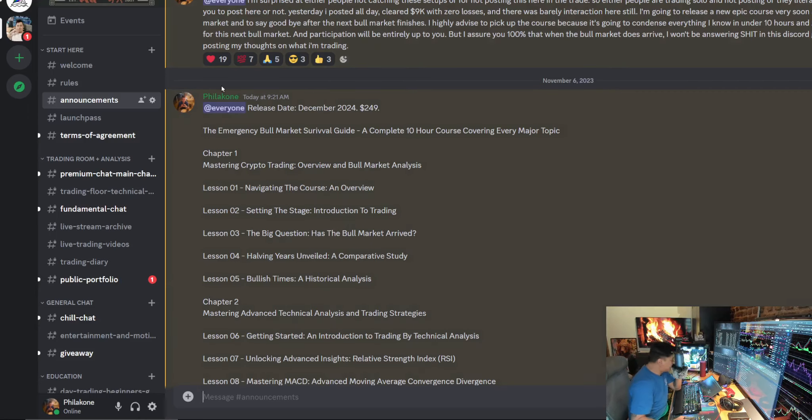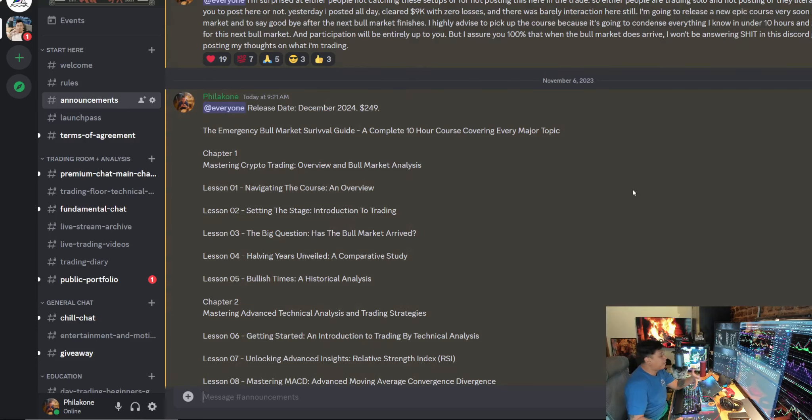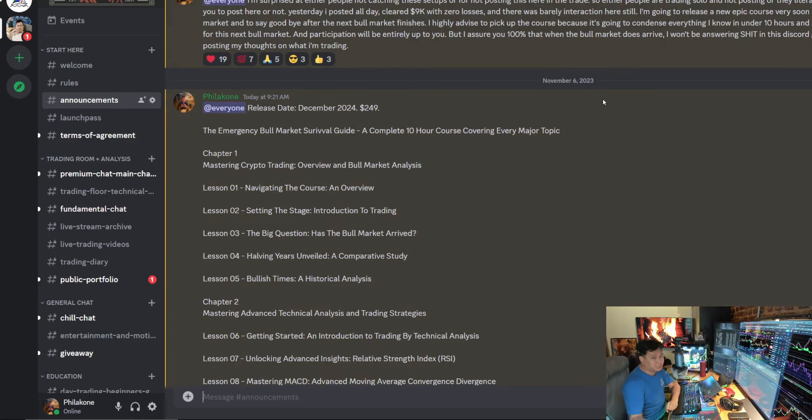Alright guys, what's up? So, it's near the bull market season, and because of that, I'm very inclined to release a new course. The reason for that is, first of all, to stay relevant for myself in the game.